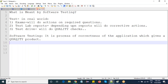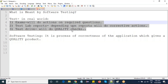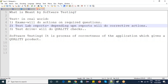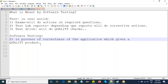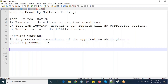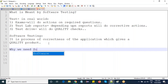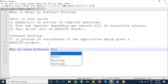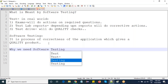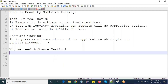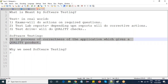I derived this definition from real-time examples. So now, why do we need software testing? As per the definition, we should get a quality product which fulfills our needs.